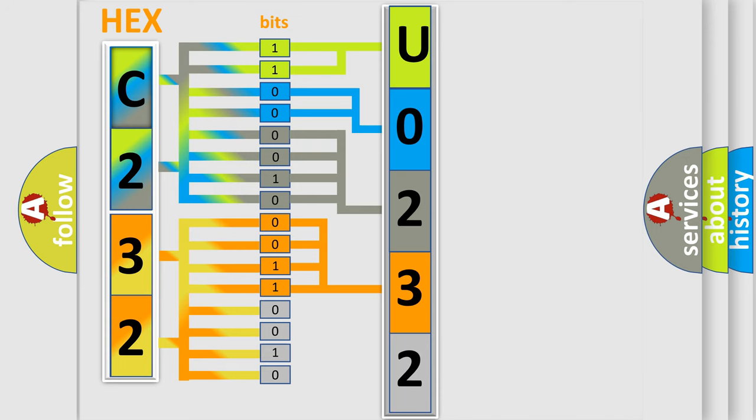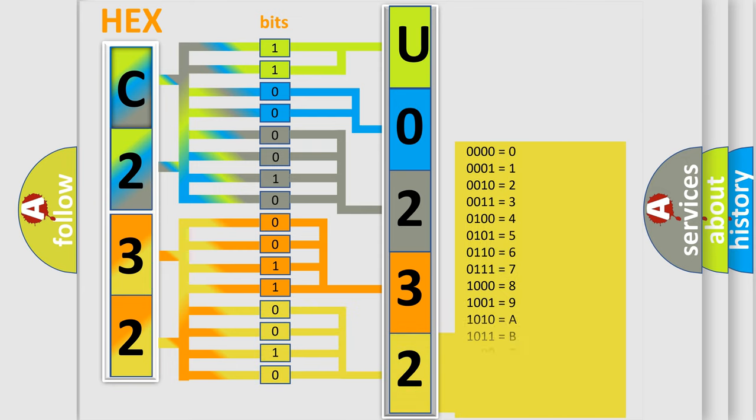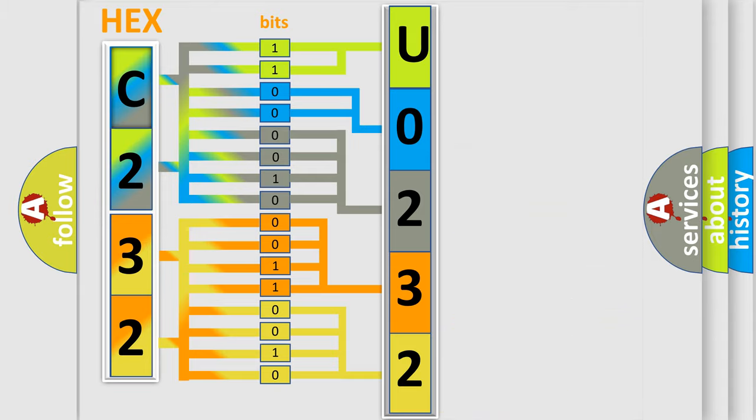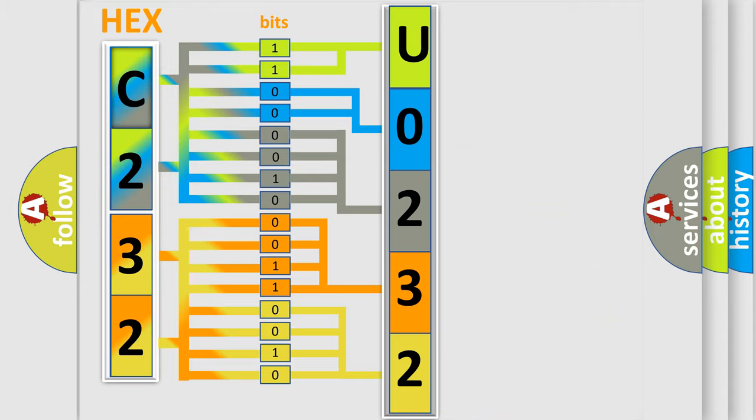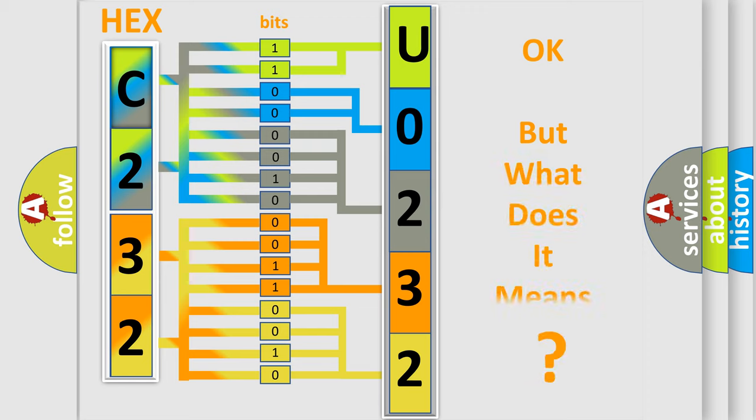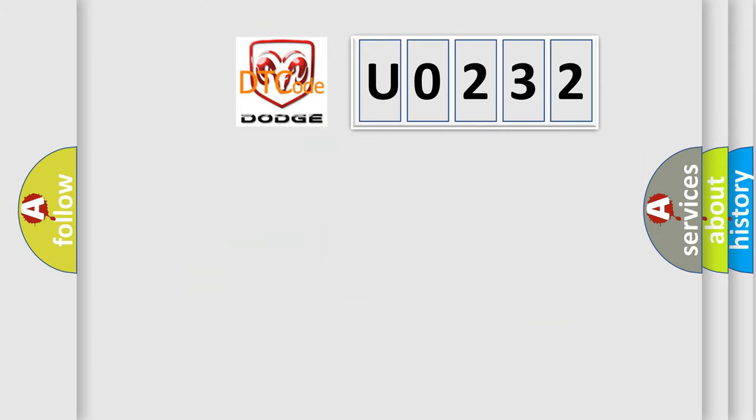A single byte conceals 256 possible combinations. We now know in what way the diagnostic tool translates the received information into a more comprehensible format.